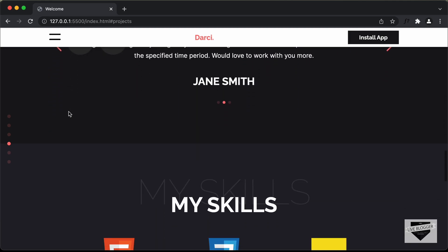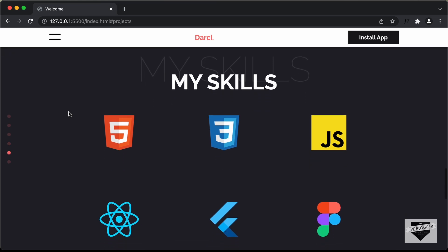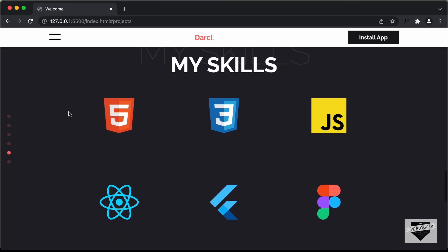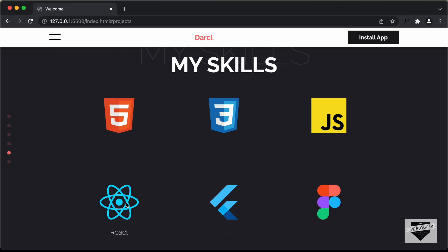And if I scroll down even more, we have the skills displayed over here. We have all these logos displayed over here. If I hover over any of these logos, we have the name of the language or the tool or the framework displayed over here. So this is the My Skills section.